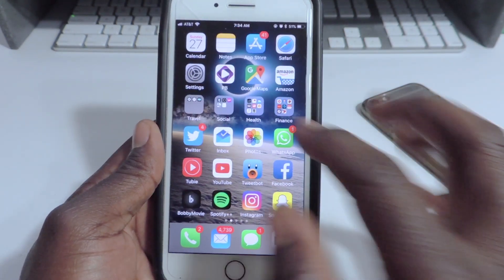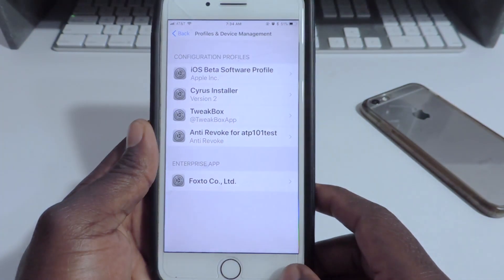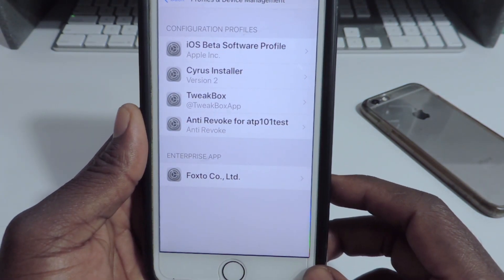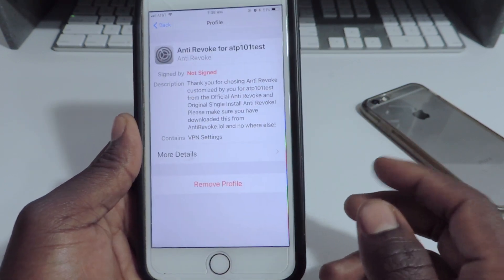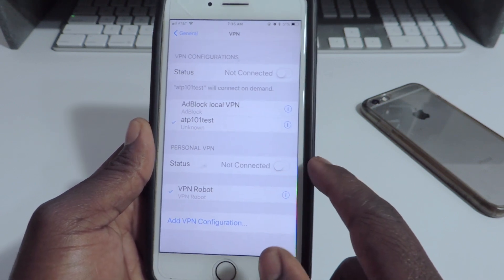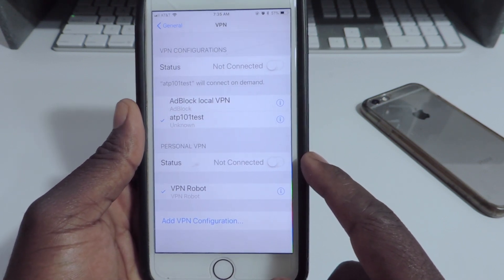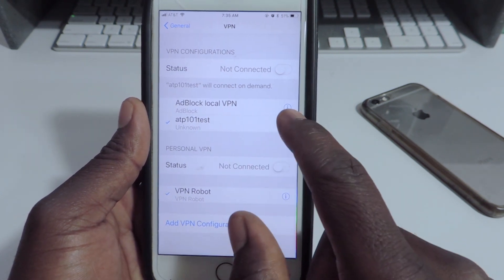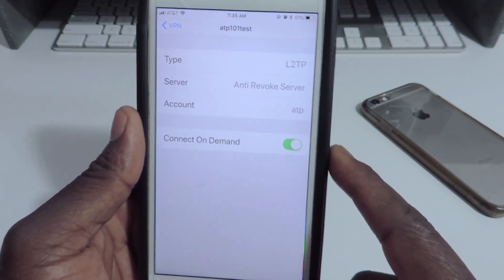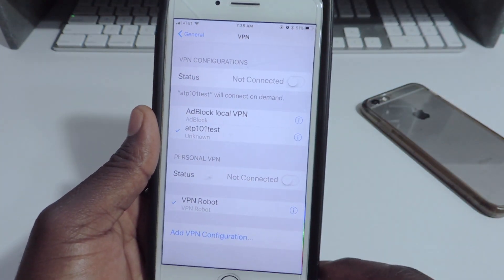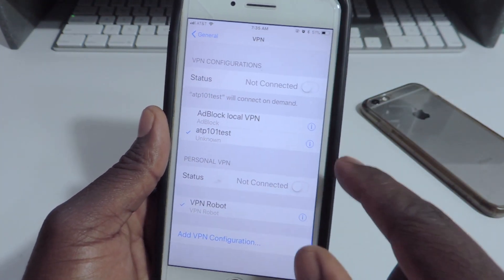That's how you want it right there. If I go to Settings right now you can see Anti-Revoke for ATP101 Test profiles right there. Go to VPN — there it is — and tap it: ATP101 Test. That's what it's going to be called.